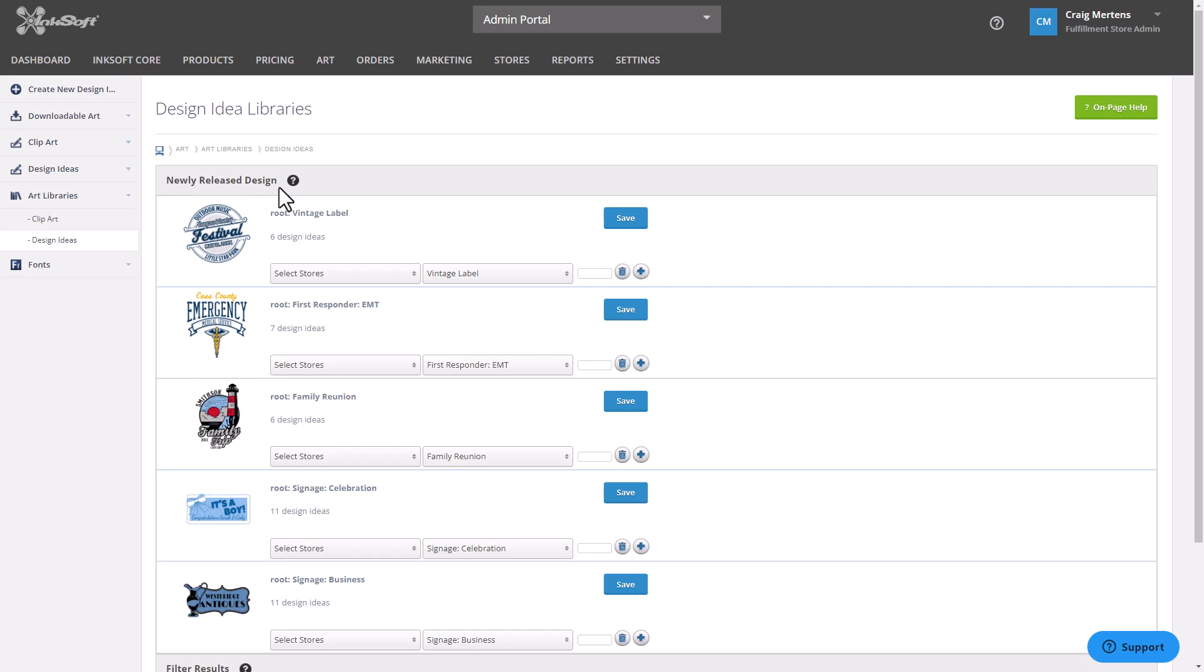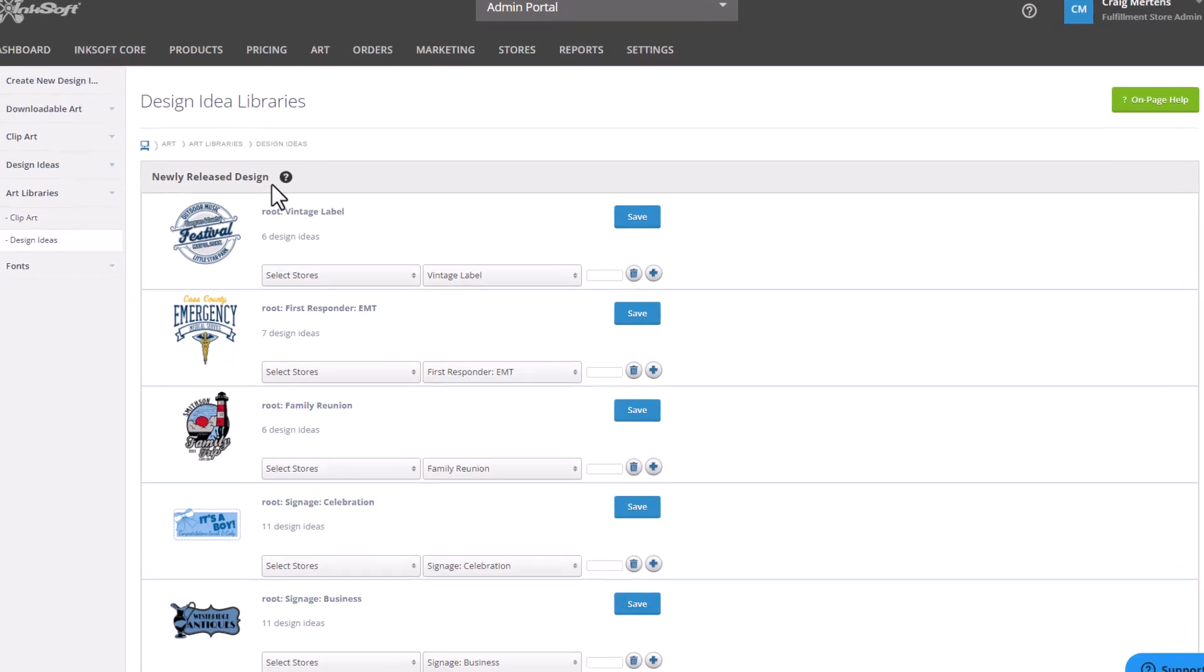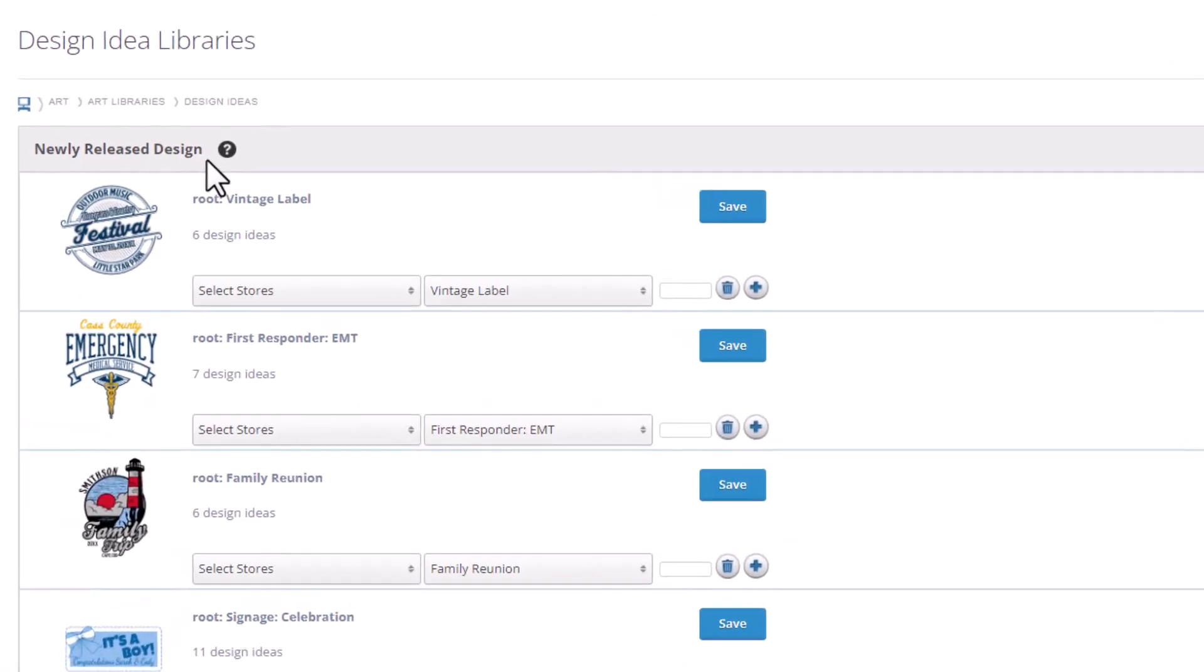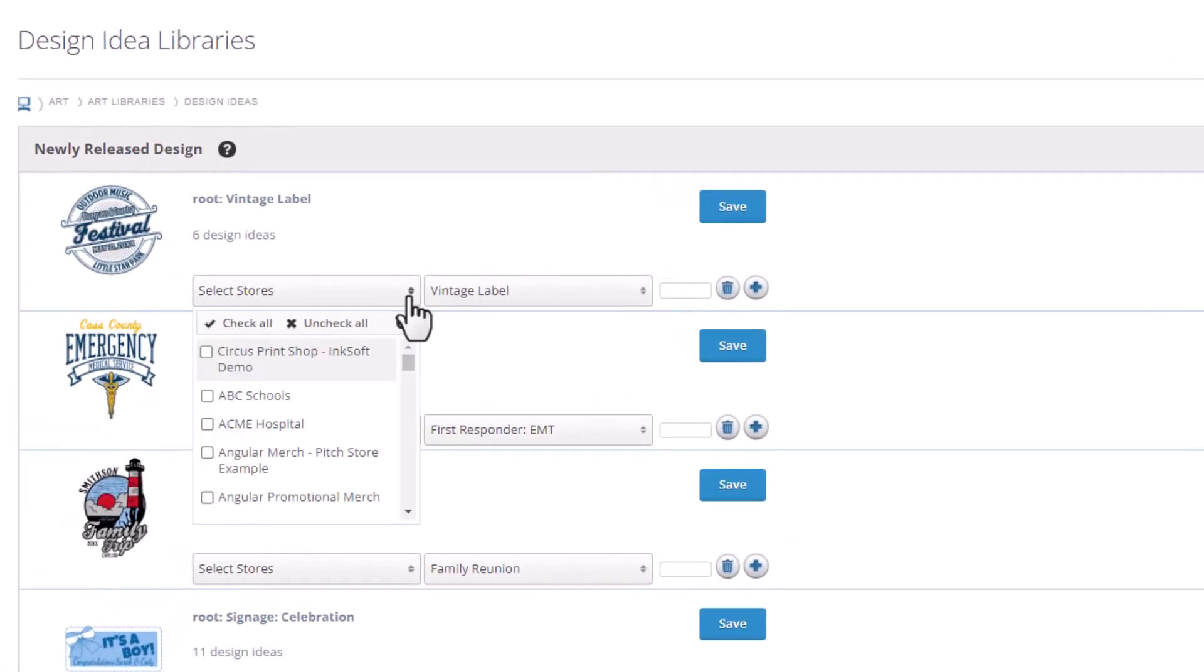These are the designs that we added, but they haven't been added into your designer yet. So what you'll need to do is select a store where you'd like to add the designs. I'd recommend using your main store, and the reason for this is once you add them to your main store, you can copy them to any of your other stores.